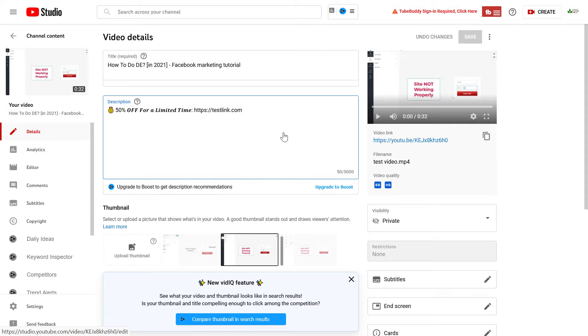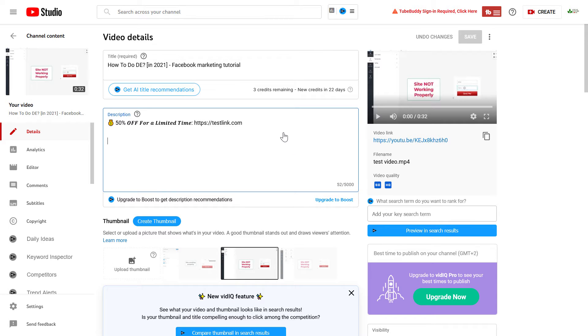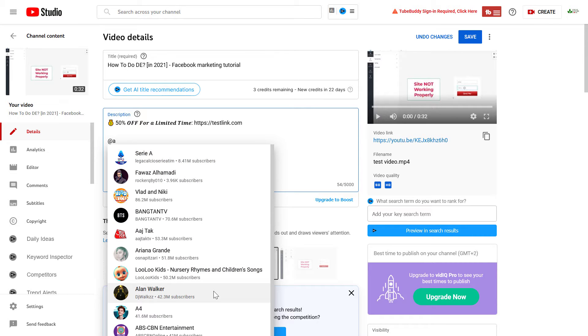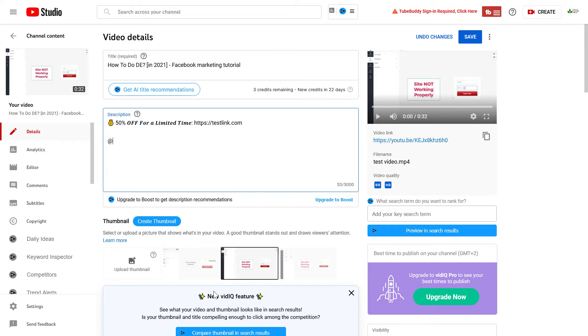To mention someone, all you have to do is add the @ sign. Once you start typing, YouTube will recommend channels that you can mention this way. Let's say I want to mention my own channel.